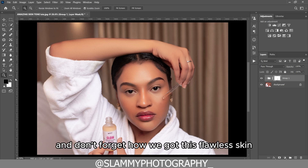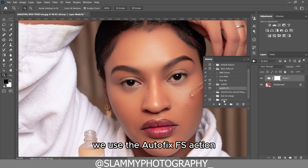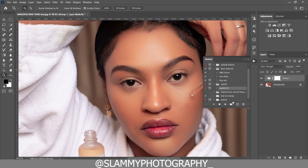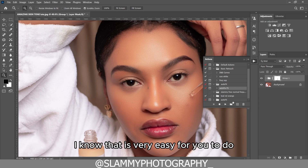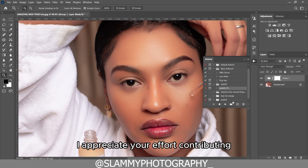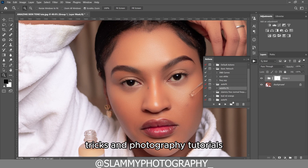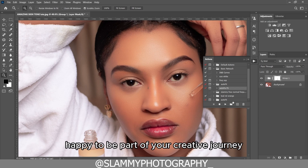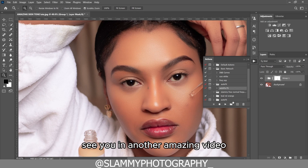Don't forget how we got this flawless skin — we used the AutoFix FS action, which you can get by contributing just one dollar to this channel. I appreciate your support in motivating me to make more helpful tips, tricks, and photography tutorials. Happy to be part of your creative journey — see you in another amazing video.